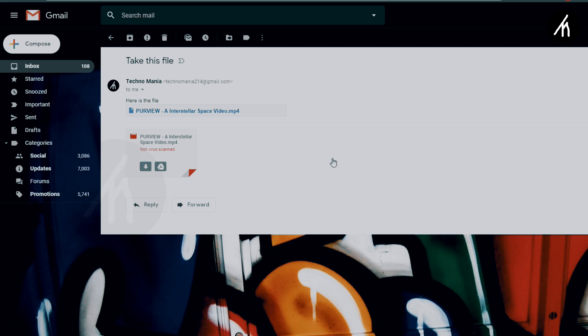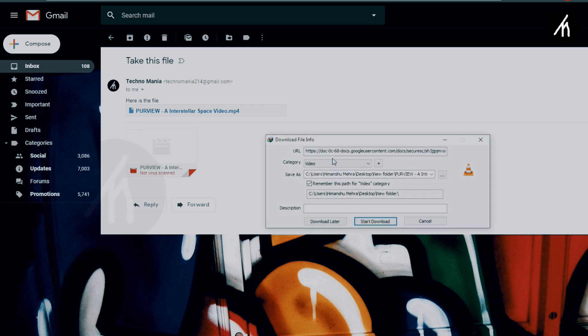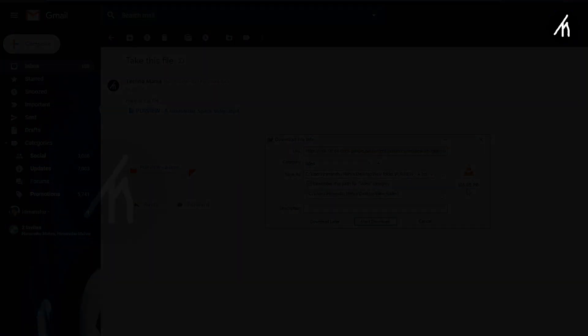I hope you understood how you can send larger files using this method through Gmail.